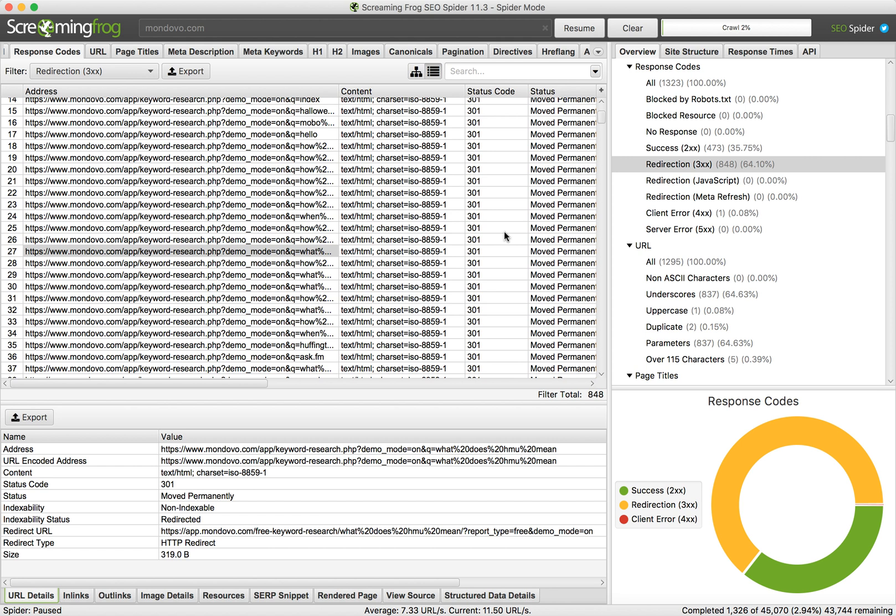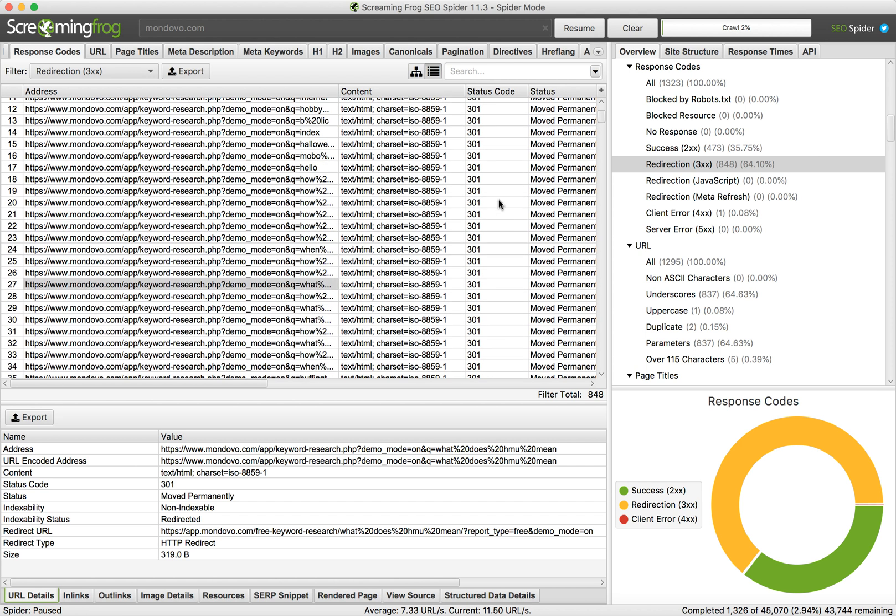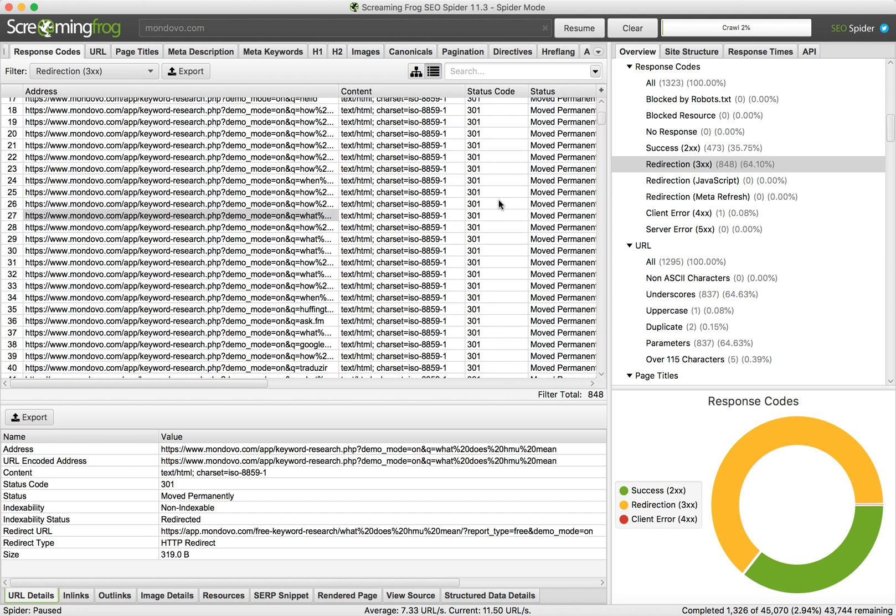To check all these 301 redirects, you just enter the old website address here, and then you can filter them by 301 status code. This way you'll be able to see all the redirects and verify if they're working.